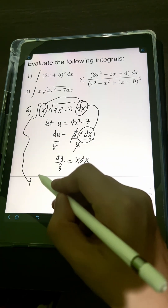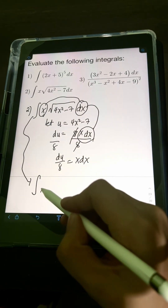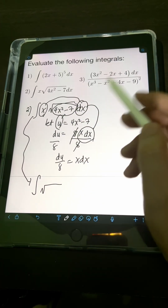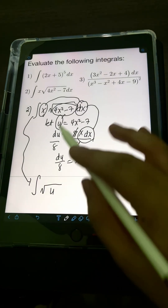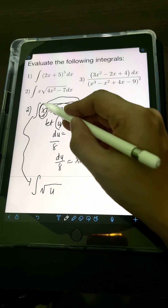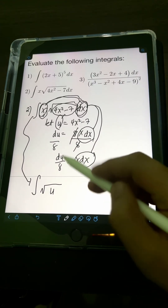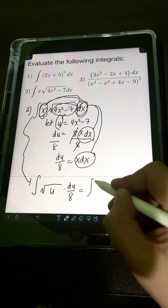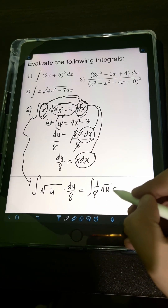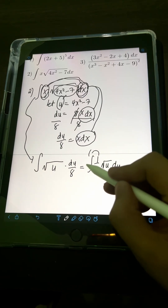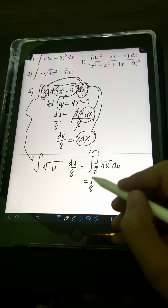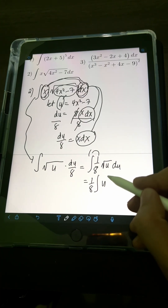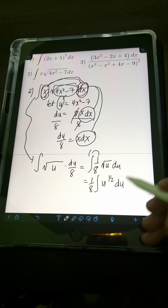If we substitute, the square root of (4x² − 7) becomes the square root of u, and x dx equals du over 8. So we can rewrite this as the integral of (1/8) times the square root of u du. Putting 1/8 in front of the integral, we transform the square root of u as the fractional exponent u to the 1/2.